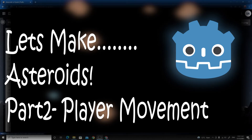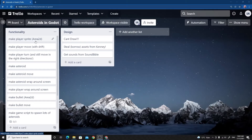In the last video of our asteroids series we were planning what we were going to make. I thought the first thing we should do is make the player sprite and make the player move. We're going to get the project set up first and get some of those assets in place.